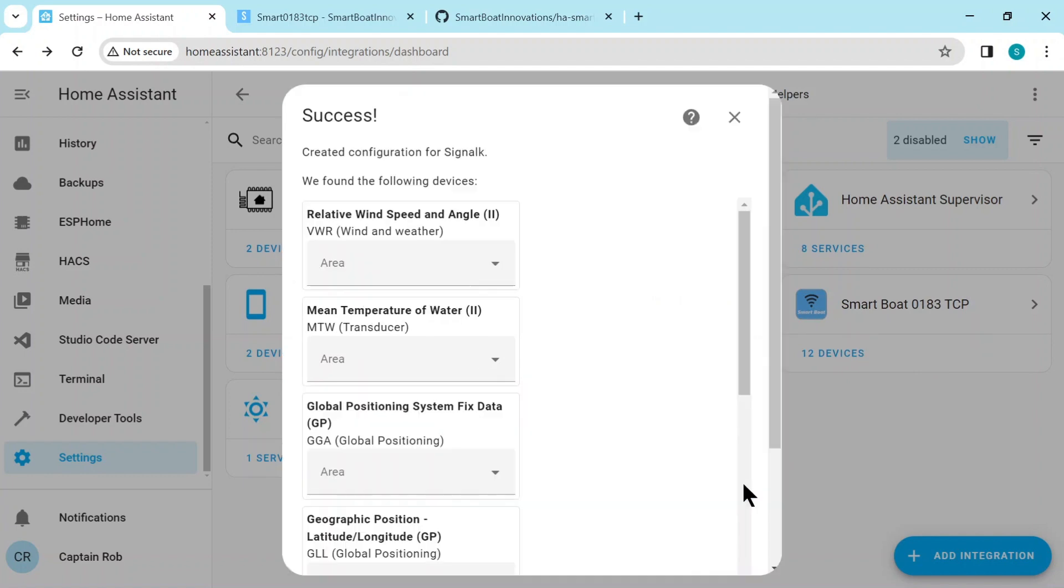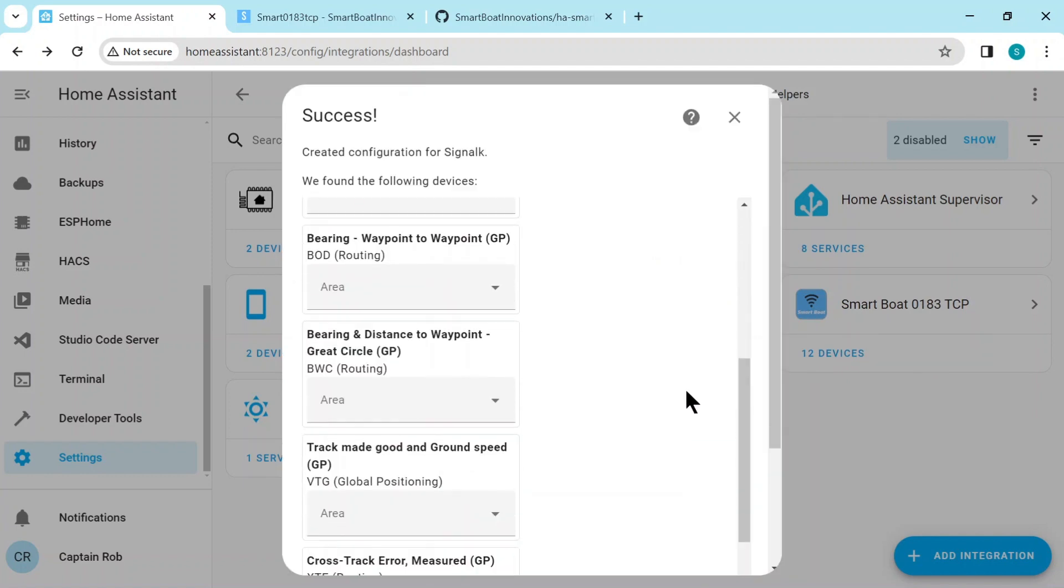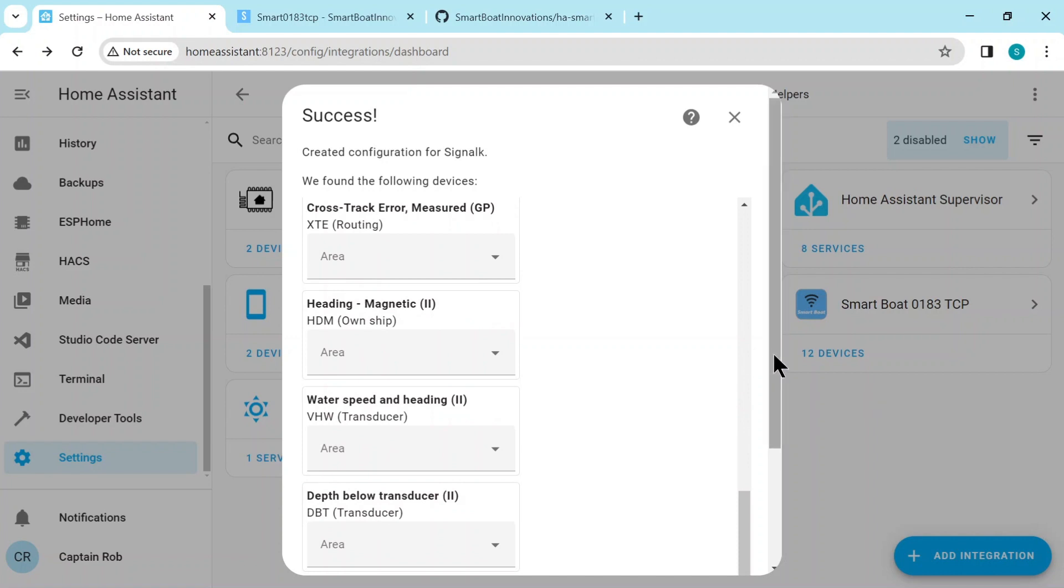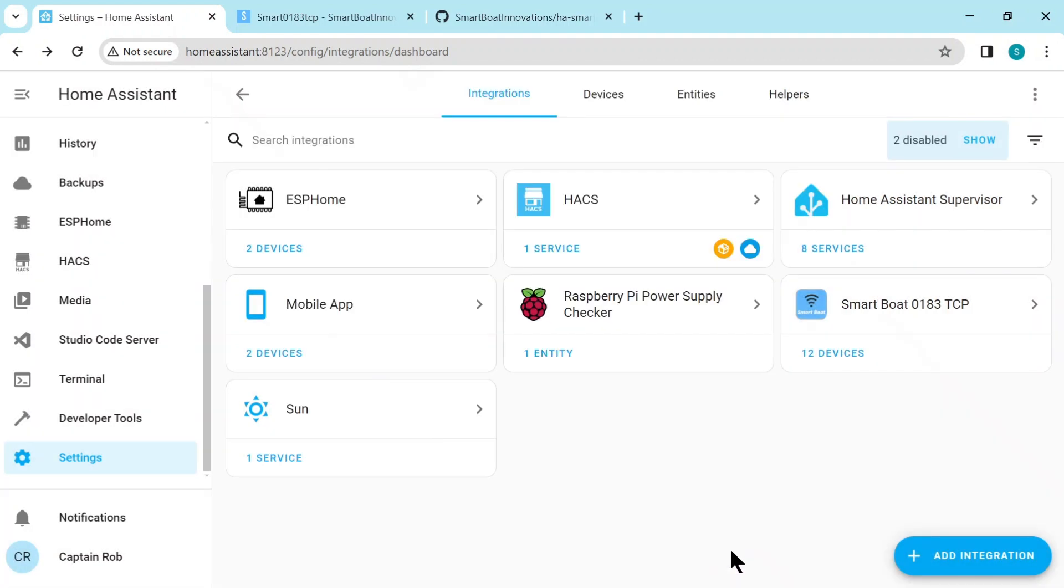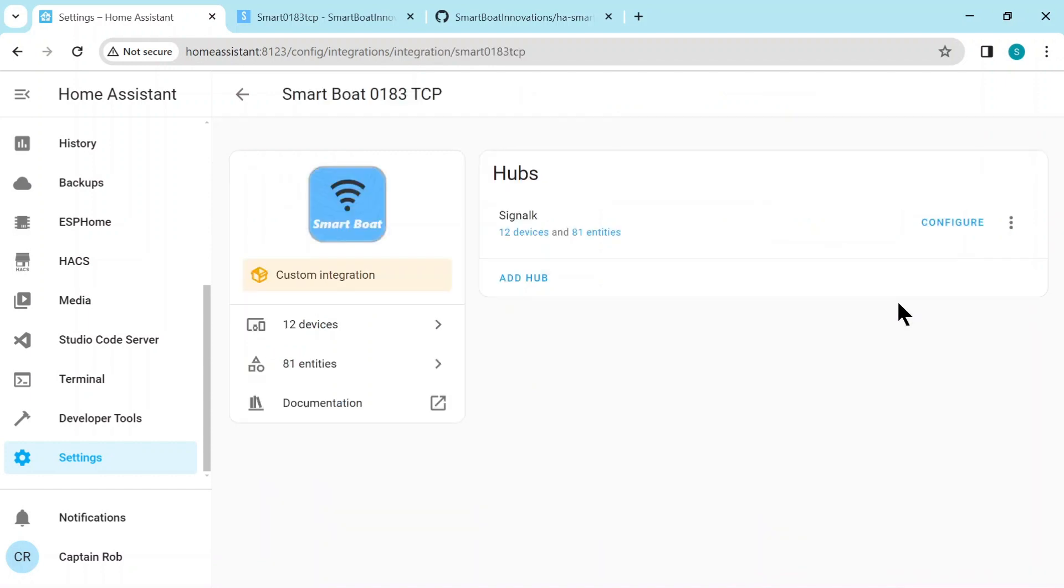And here we've already started to discover all the network sentences. Here you'll see the TCP integration. And it's got 12 devices and 81 entities.